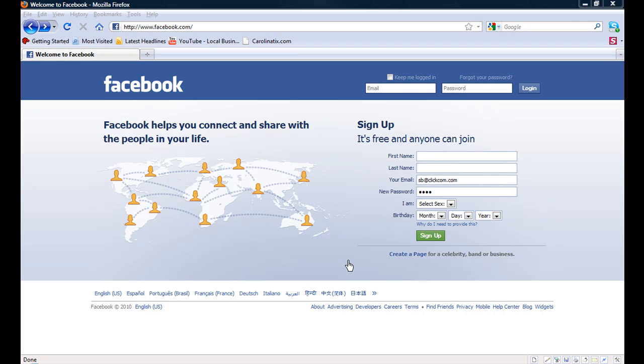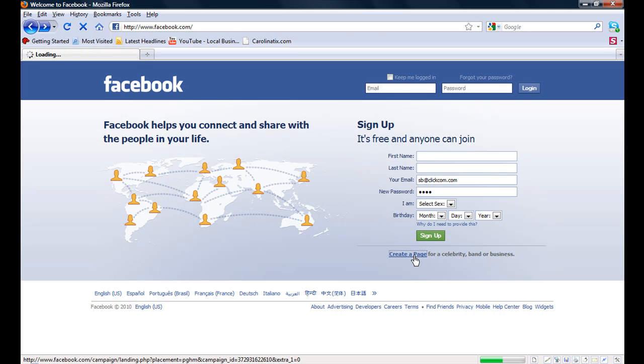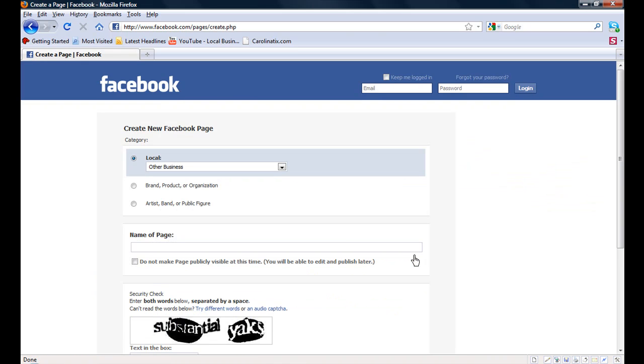The first thing we want to do is go up to the regular signup, and underneath the regular signup you are going to see create a page for celebrity, band, or business. Click on create a page.